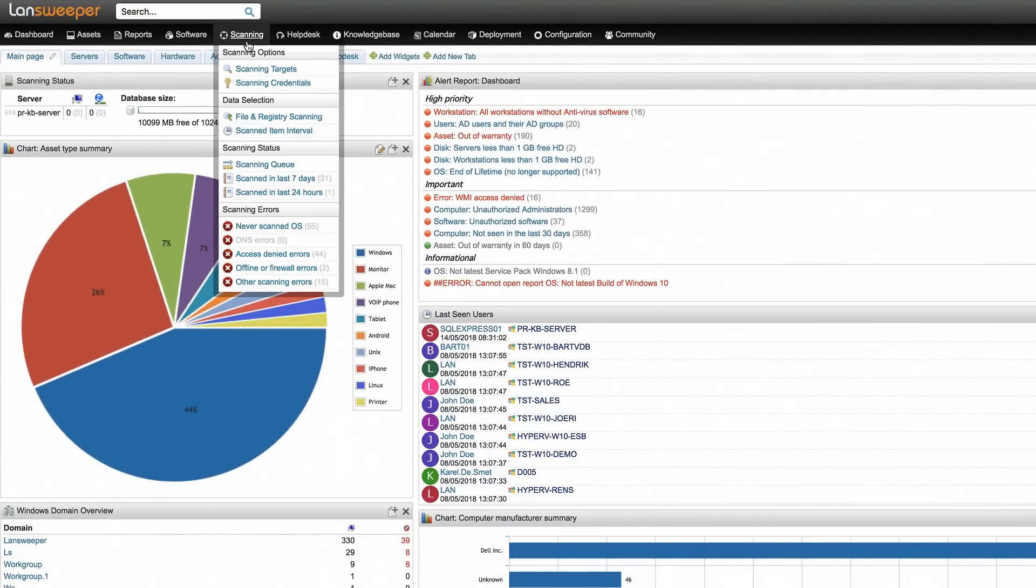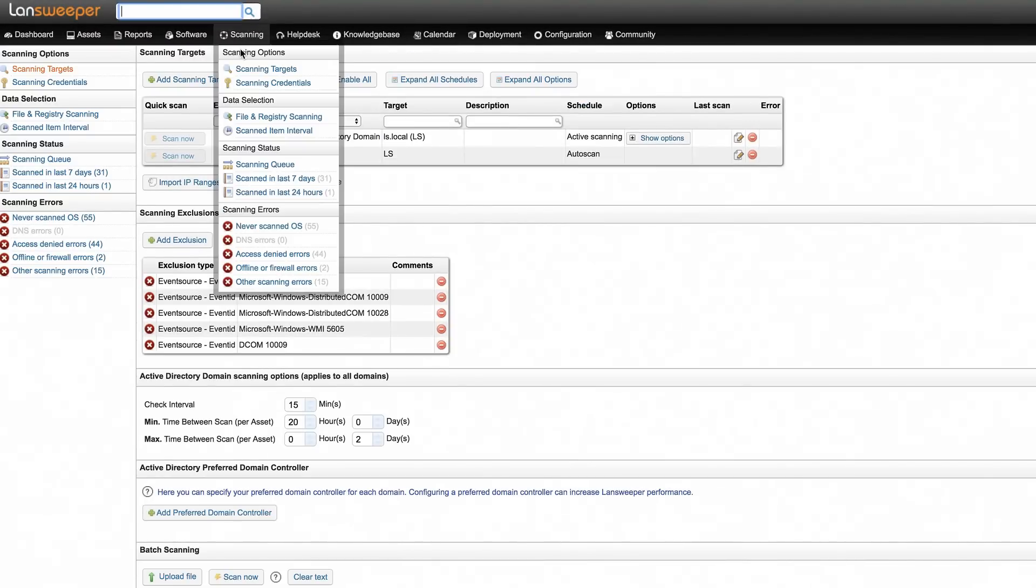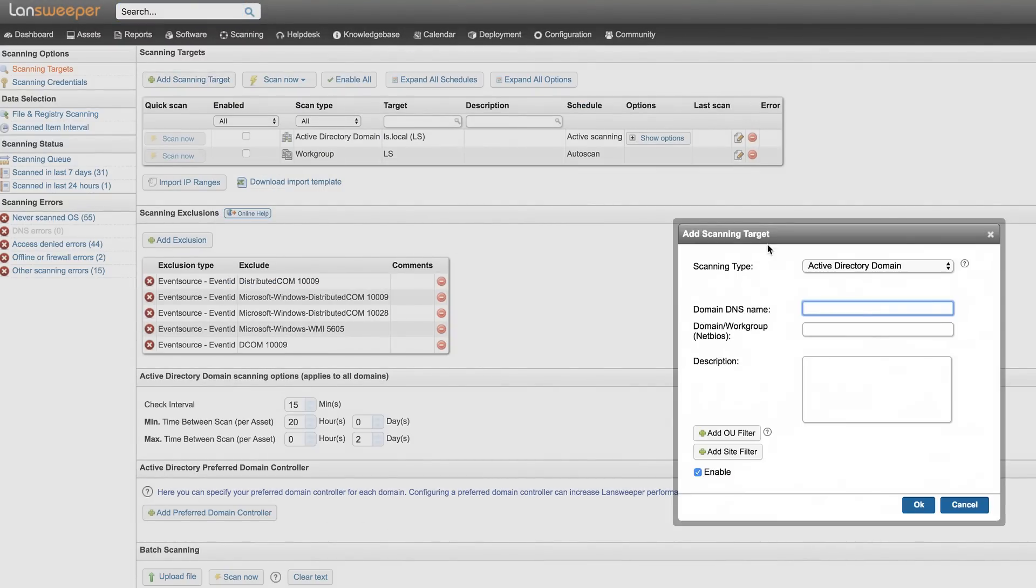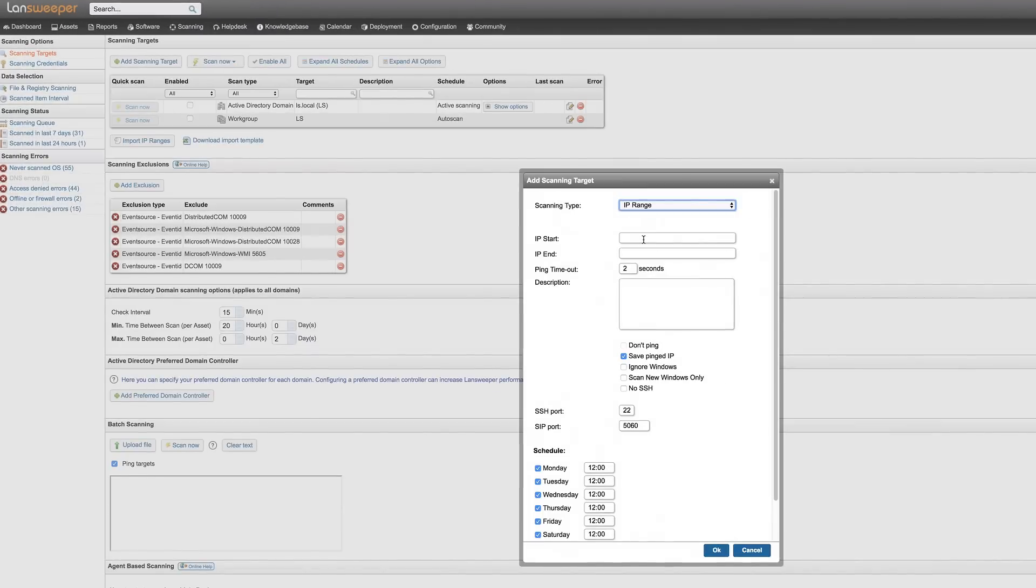go to the scanning target section in the Landsweeper web console and hit the add scanning target button to submit your network device's IP range.